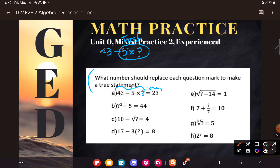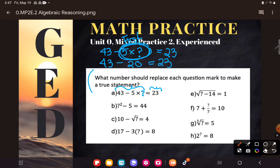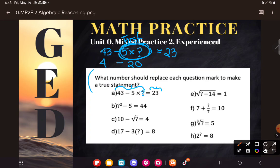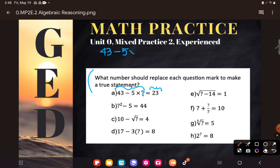If I'm following the order of operations, I'd have to do 5 times some number first and then take that away from 43. So if I'm looking for 43 minus this whole thing to equal 23, I can think about what that whole thing would have to equal to get me 23. If I was at 43 and wanted to go down some amount: 43 to 33 is 10, and 33 to 23 is another 10. So I need 5 times something to equal 20. Now all I need to know is 5 times what equals 20 — that's 4.